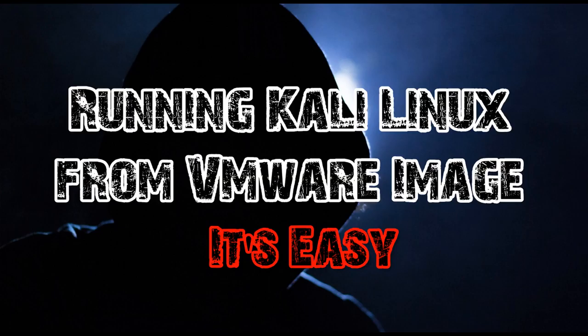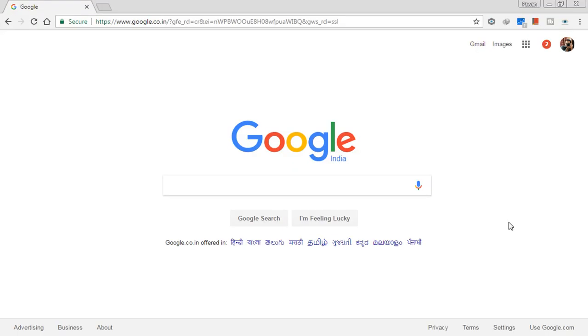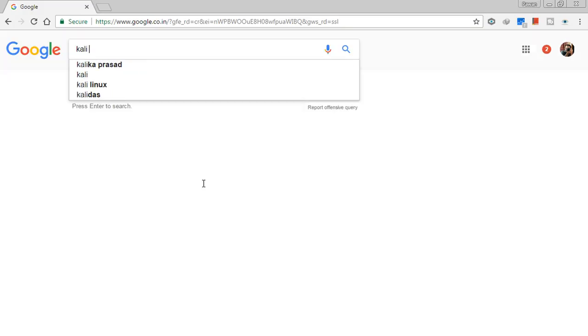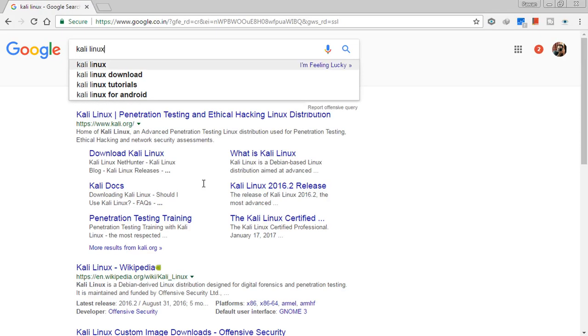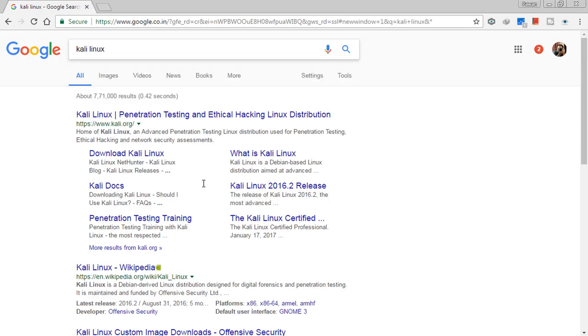First of all, you have to open your browser and go to google.com and just have to type Kali Linux. From there you can go to Kali.org. Once you have opened their official page, you will see lots of options.